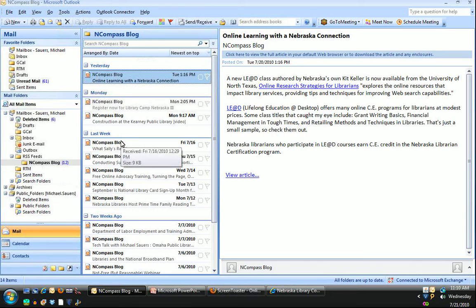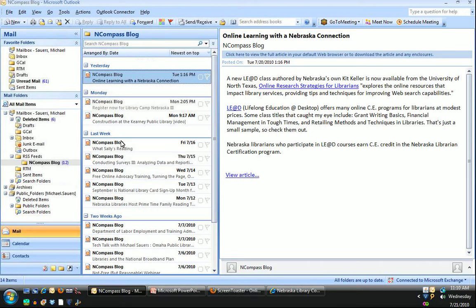So this is one way you can subscribe to RSS feeds. If you're a heavy Outlook user and you like the Outlook interface, feel free to just go ahead and subscribe to them using Outlook.